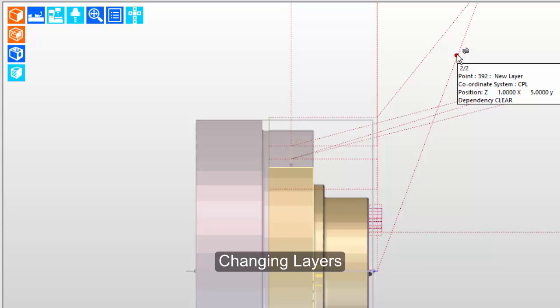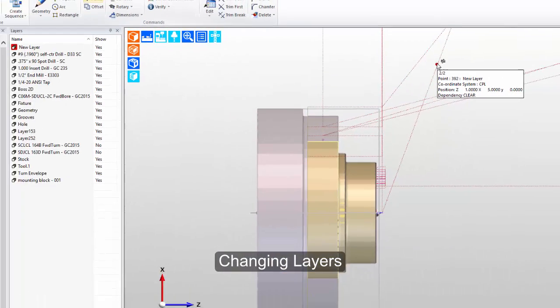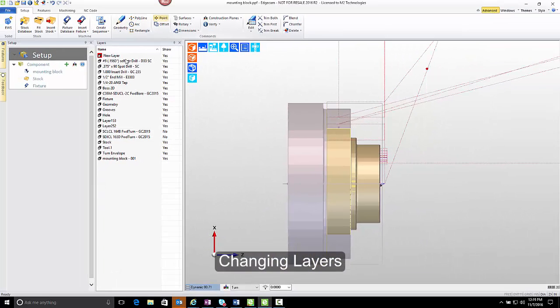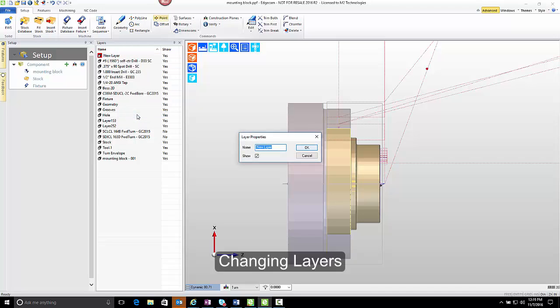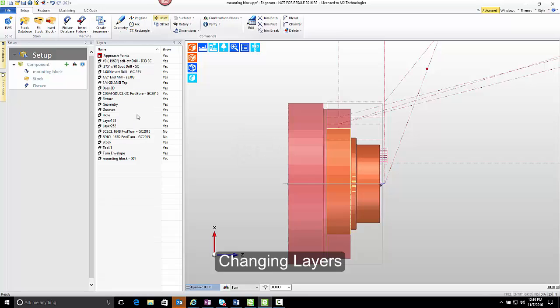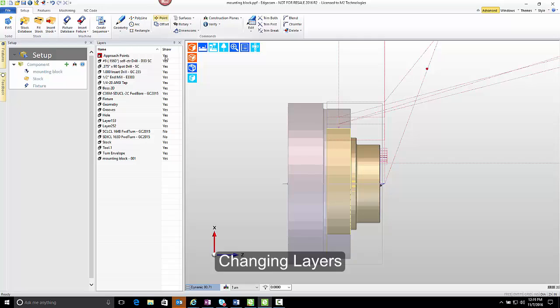What if we want to change that? One way to change that is to change the name of the layer. So if I right click and go into properties, we can change the name of this. We'll keep the space, space, approach points. The space keeps it at the top of the list. So we've changed that approach points layer and as I turn on or off its visibility, we can see the corresponding geometry on that layer turn on or off as well.